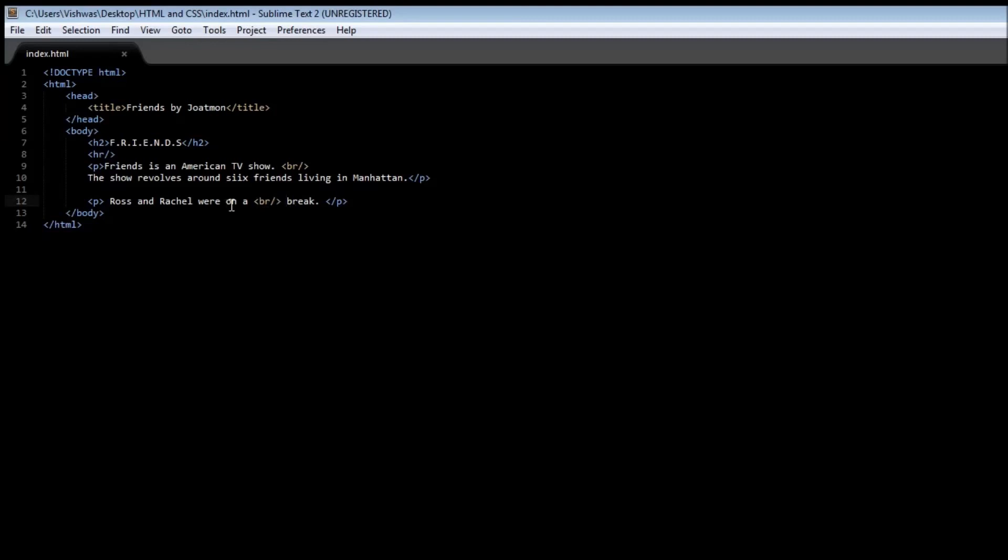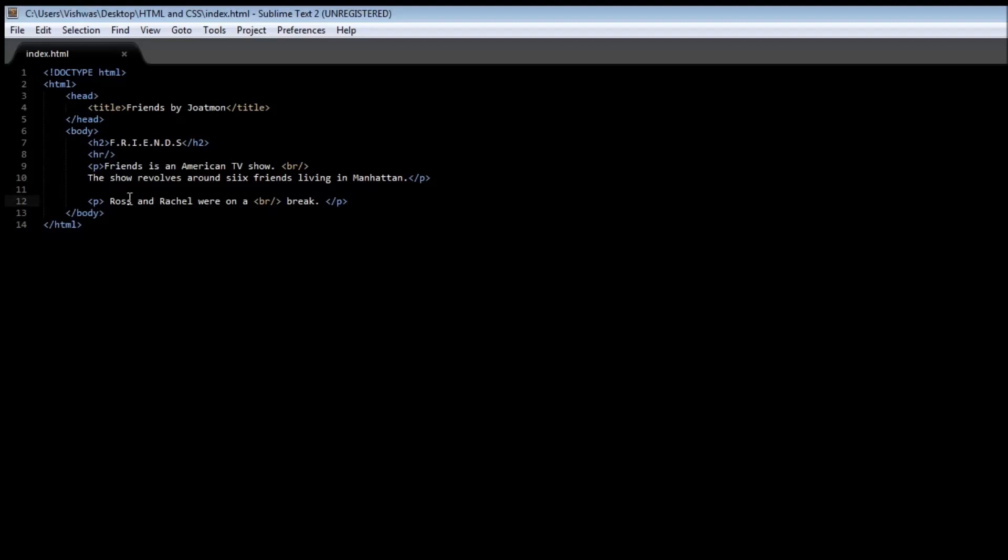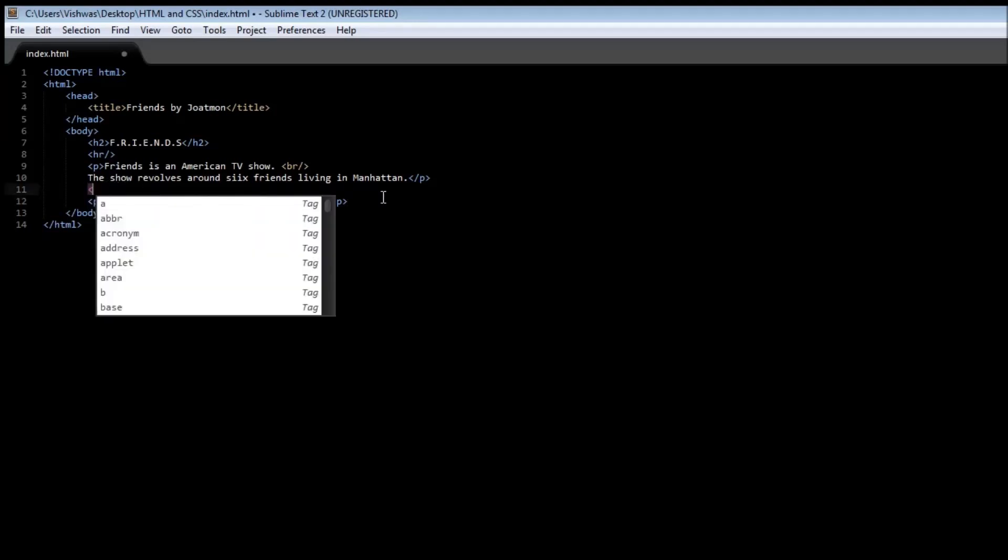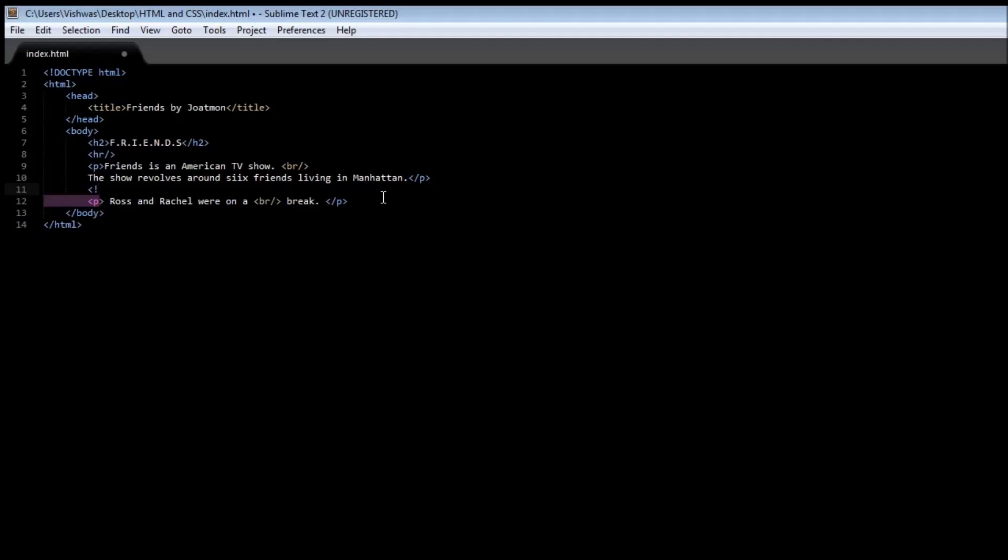Alright, everything looks good, but I don't want this paragraph to be seen on the web page. I was just using it as an example. So what I'm going to do is comment out this paragraph so that it is not displayed on the browser. Now to comment any piece of code, we are going to start with a less than sign, an exclamation sign, then hyphen hyphen, and then where we want the comment to end, we are going to once again specify a hyphen hyphen and then a greater than sign.